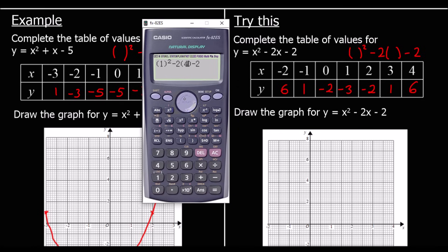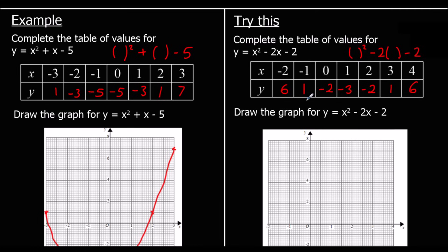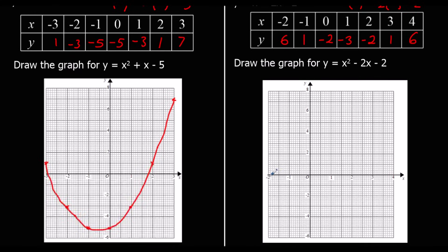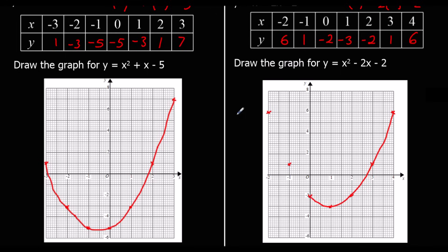We can check on the calculator. When x is 4, we should get 6 — and we do. So we've got a nice symmetrical pattern for our quadratics, because the graphs make a symmetrical shape. We plot the points: (-2, 6), (-1, 1), (0, -2), (1, -3), (2, -2), (3, 1), (4, 6), and join them up with a smooth curve.